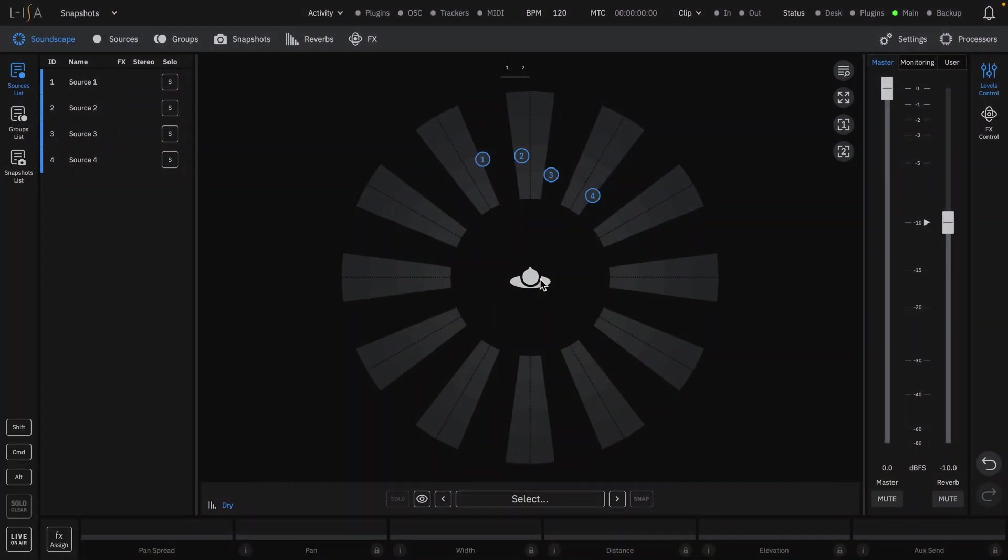The snapshot engine provides a high degree of control, having been redesigned to give much more functionality and usability. Snapshots are used to take a picture of all of the source parameters in their current state on the soundscape. Multiple snapshots can be taken and easily switched between.